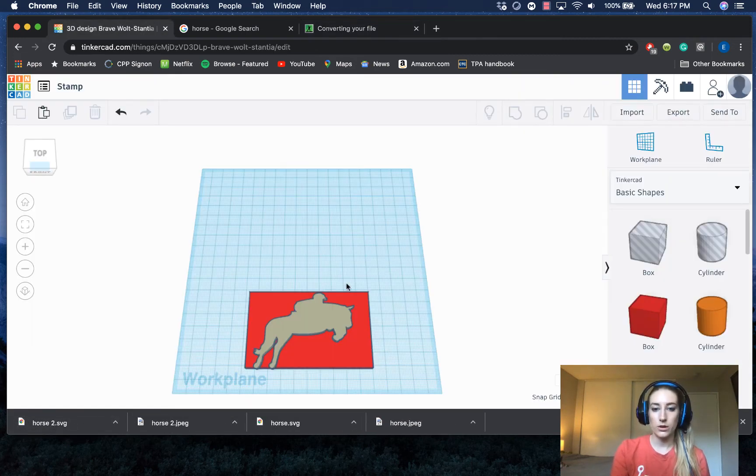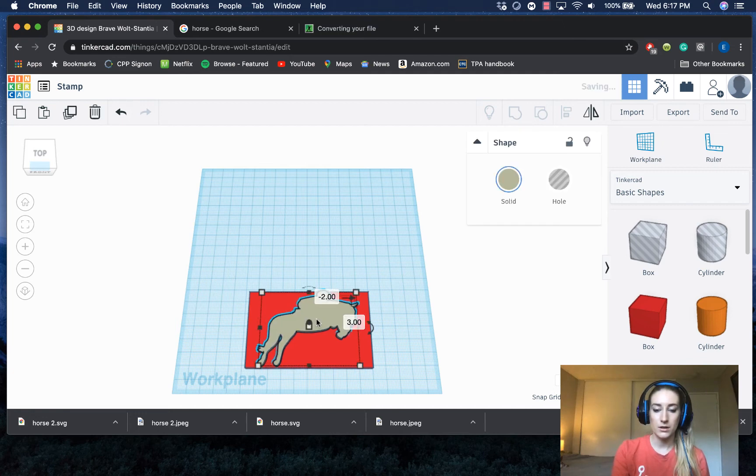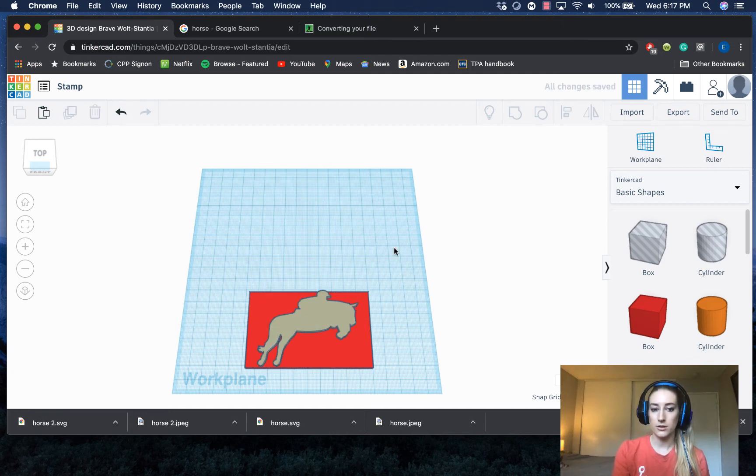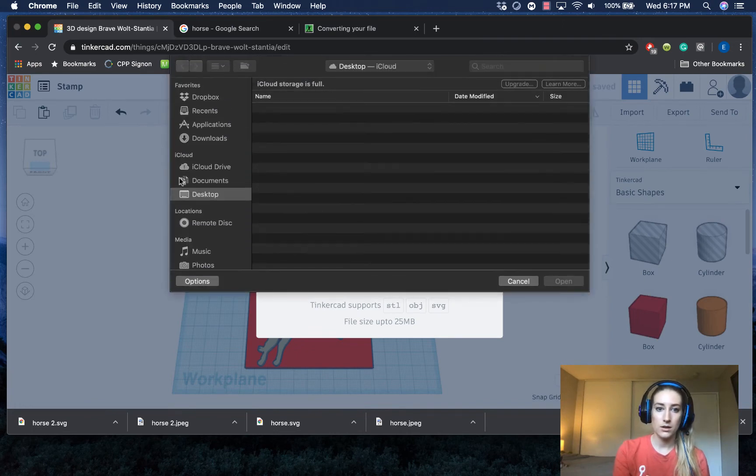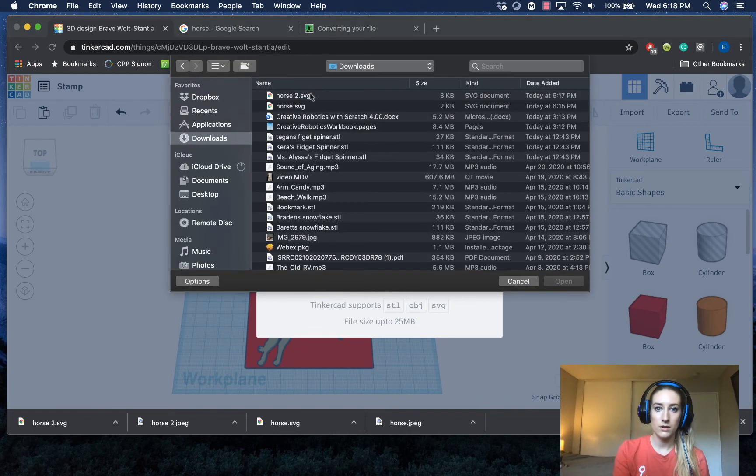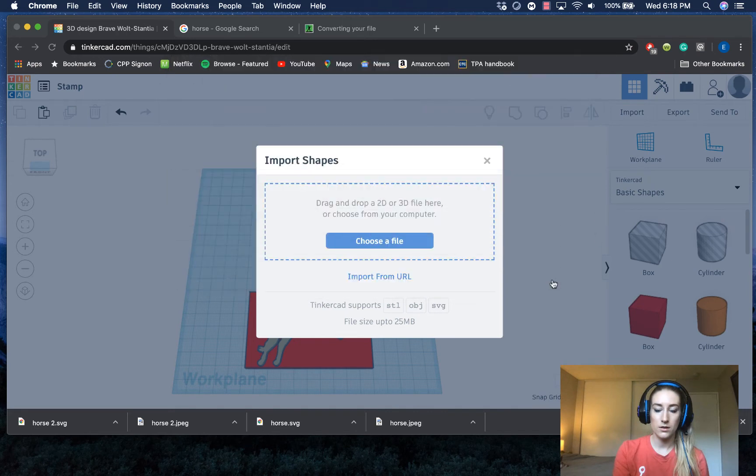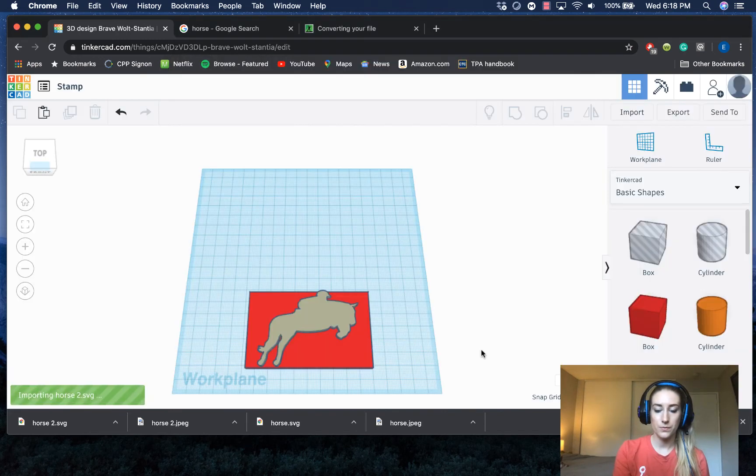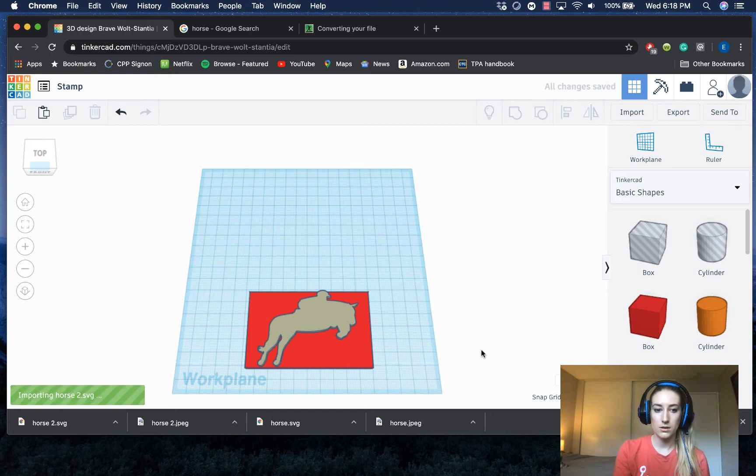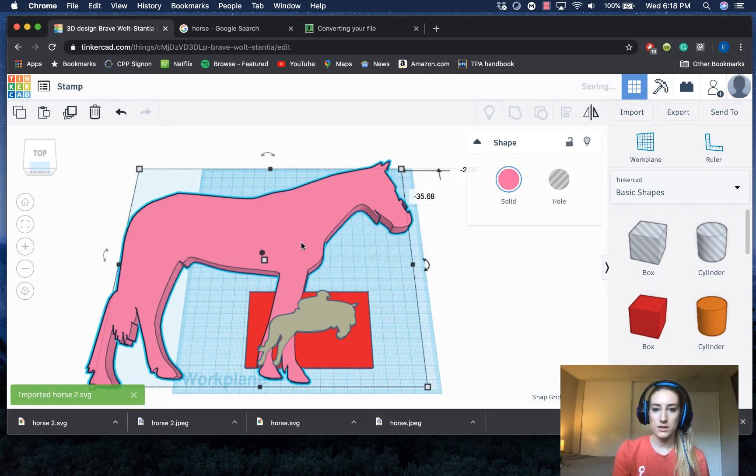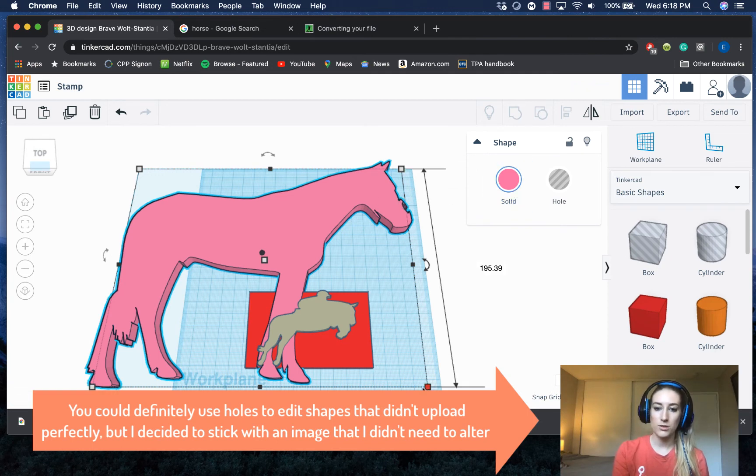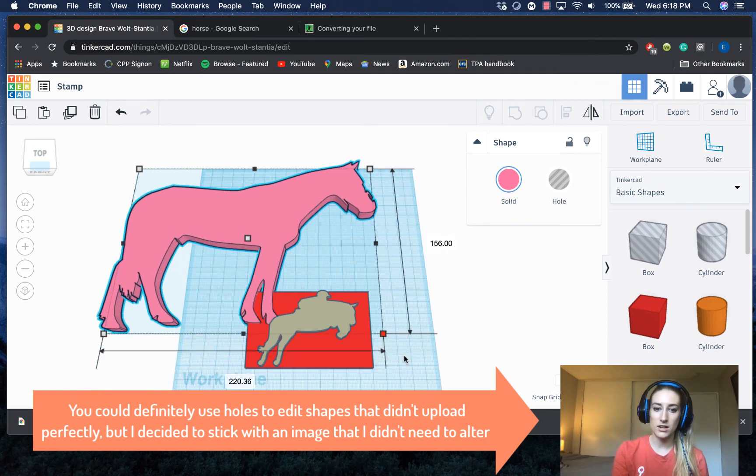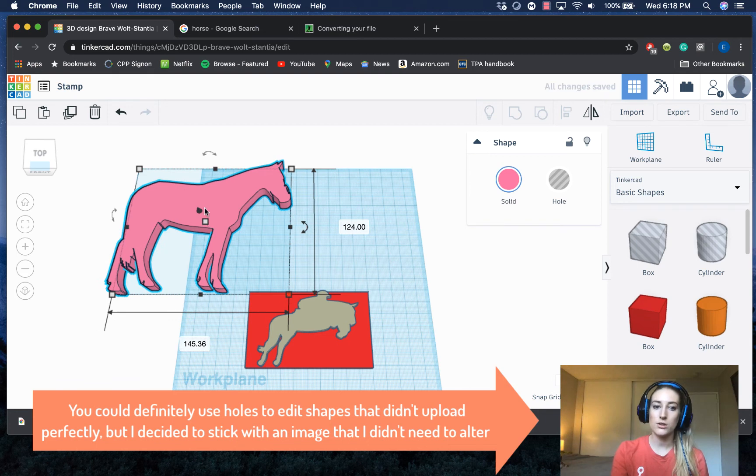So I'll do this one just as another upload onto the same work plane. And you'll see that it has a little bit of an error on the face here. But for the most part, it just downloaded as a silhouette version.